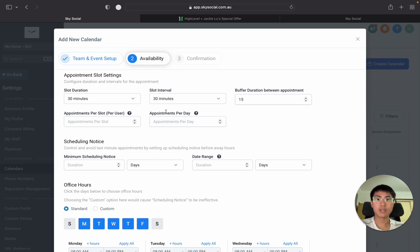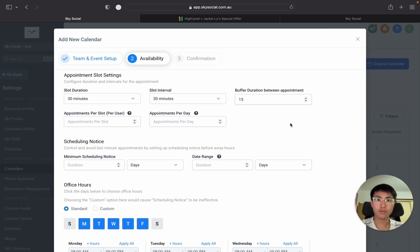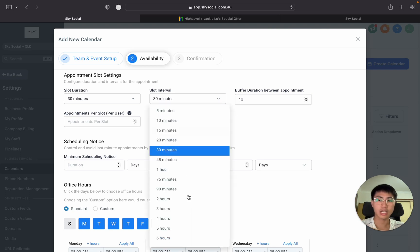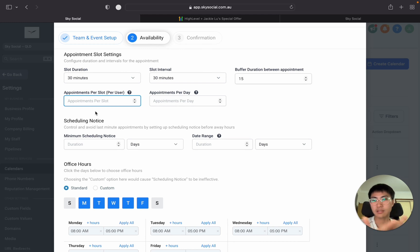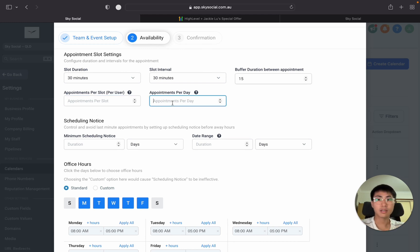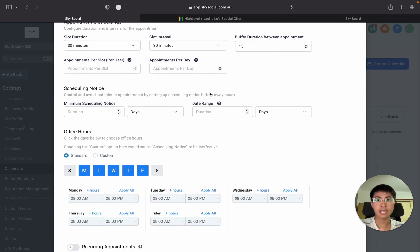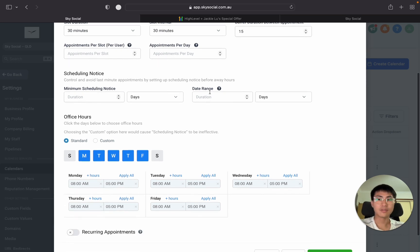What slot interval means is just every 30 minutes right. So it's either 12, 12:30, 1, 1:30. You can change that to whatever you want. Appointment per slot just means you only have one appointment per user. Appointments a day, you can set max amount of appointments a day. You don't need to if you don't want to.